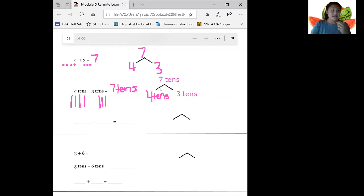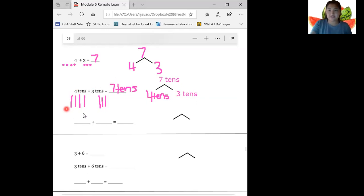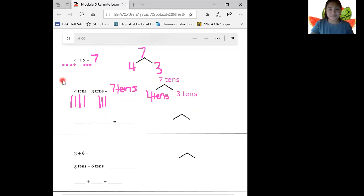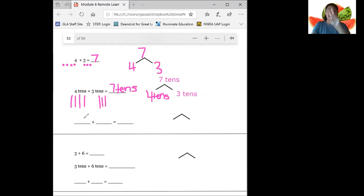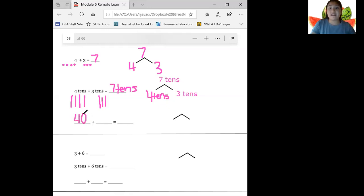Now let's fill out our number bond over here. We have the parts of four tens and three tens, and that gives us a total of seven tens. Now we're going to solve using numbers. Up here we solved this number sentence using the say ten way. Now we're going to take this number sentence and this number bond and turn it into numbers. I need to find what number is equal to four tens. Let's count by tens four times: ten, twenty, thirty, forty. Four tens is equal to forty.